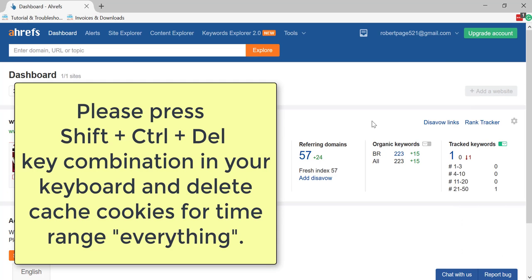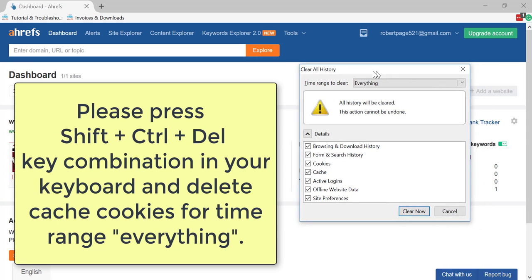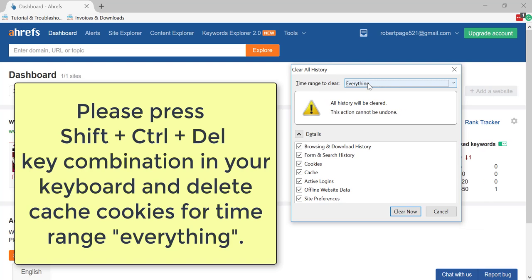Please press Shift plus Ctrl plus Del key combination on your keyboard and delete cache cookies for time range everything.